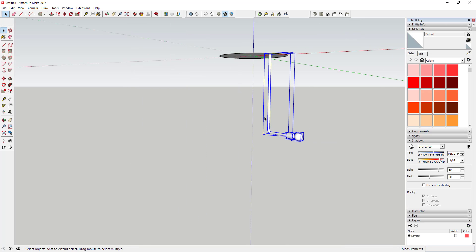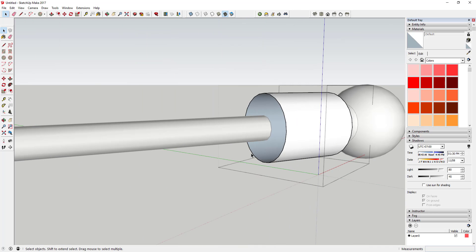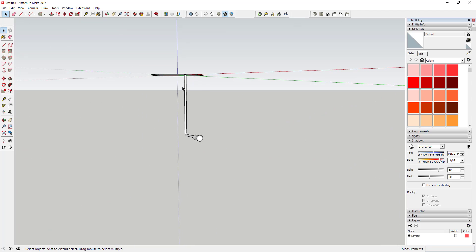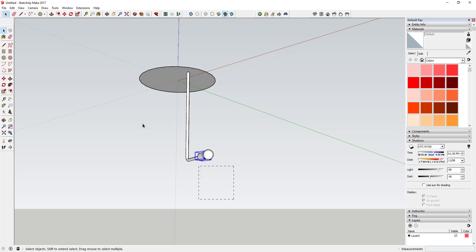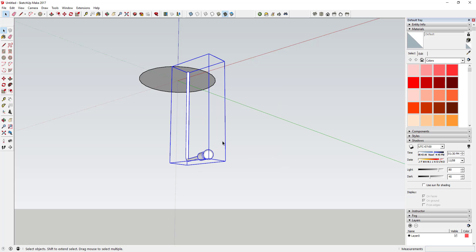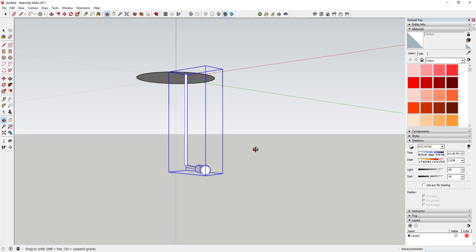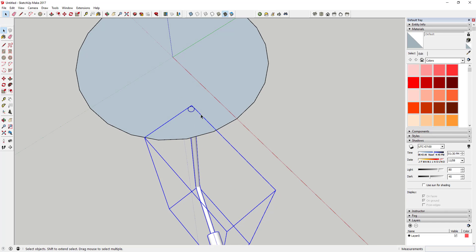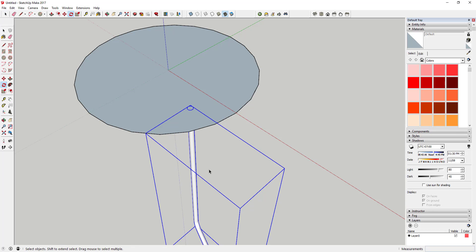Select all three of these pieces — fix this real quick by drawing a line across to heal your face — then right-click, make those a component, and call it 'light.' Now this is a component, so when we make a copy of it, any changes we make to one will apply to the others as well. Now we've got our light drawn. Rotate it once — activate the rotate tool, click on the center point, and move your mouse out to the midpoint of this segment. Save your model first — it's always a good idea when you're going to rotate or create copies.